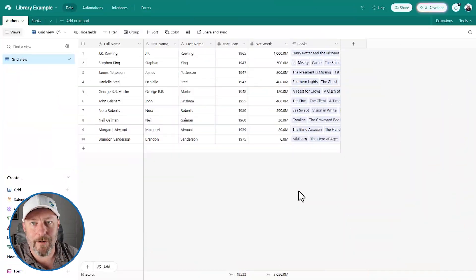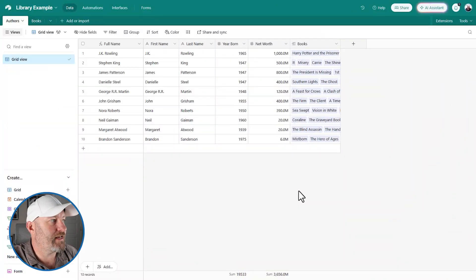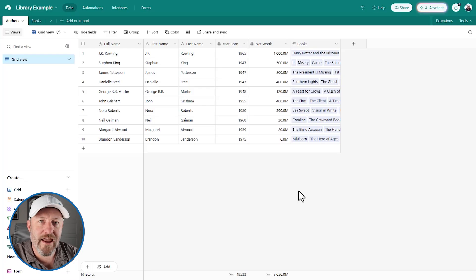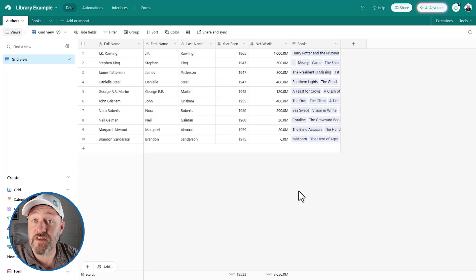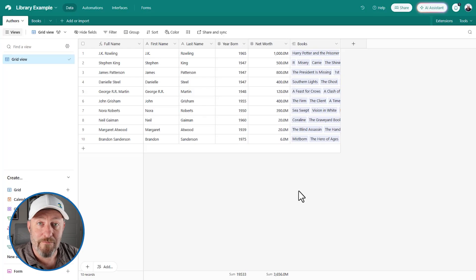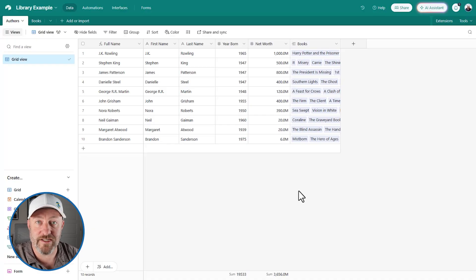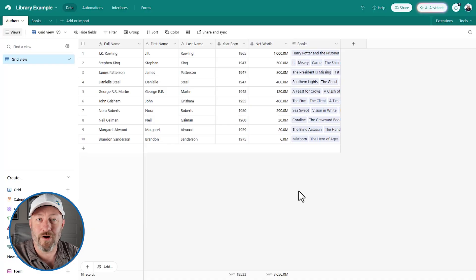But without further ado, let's go ahead and hop on into my screen. We are going to be taking a look at my three favorite AIs within Airtable. And some of these are brand spanking new because Airtable just released Airtable Assistant not too long ago.